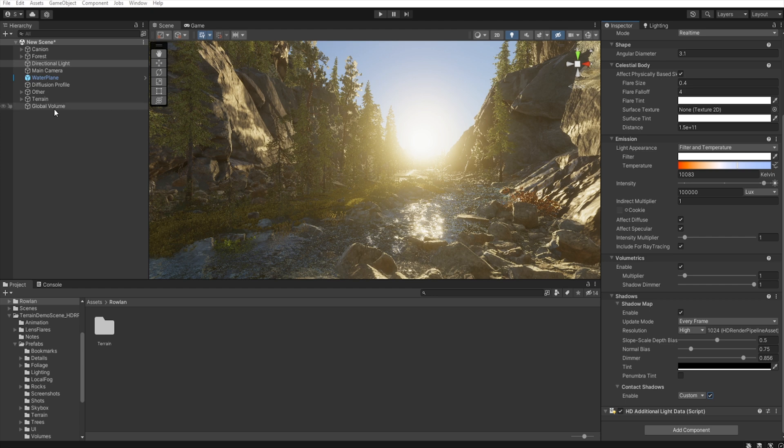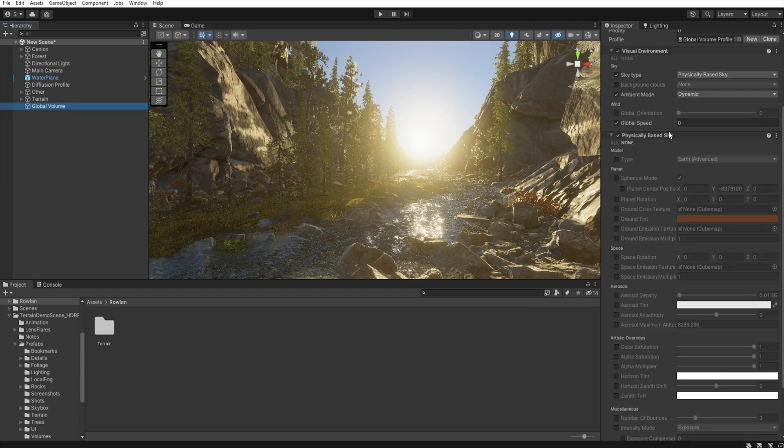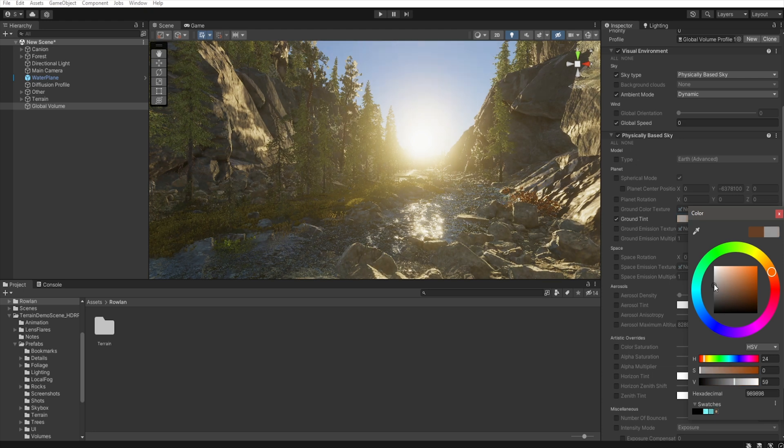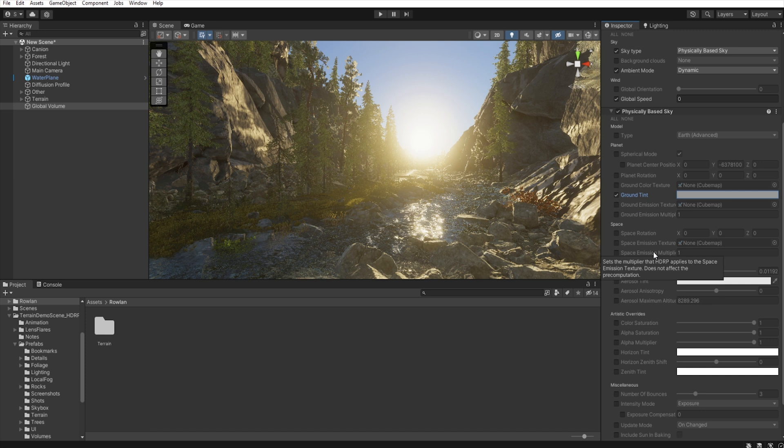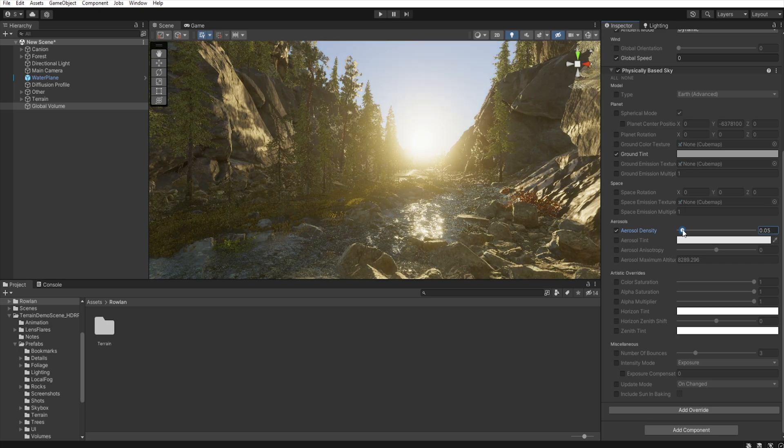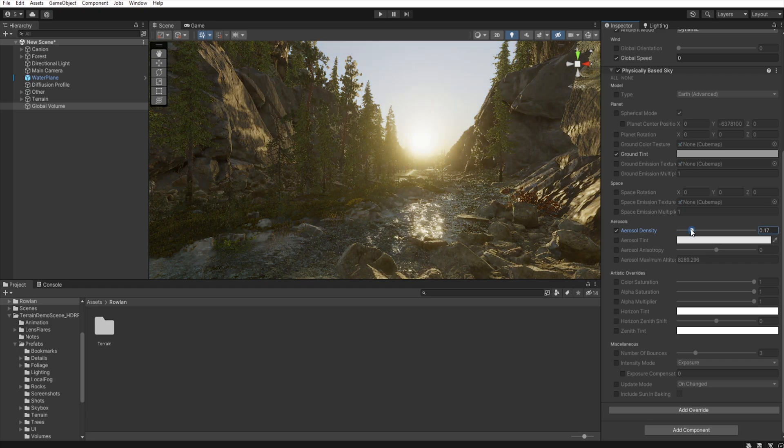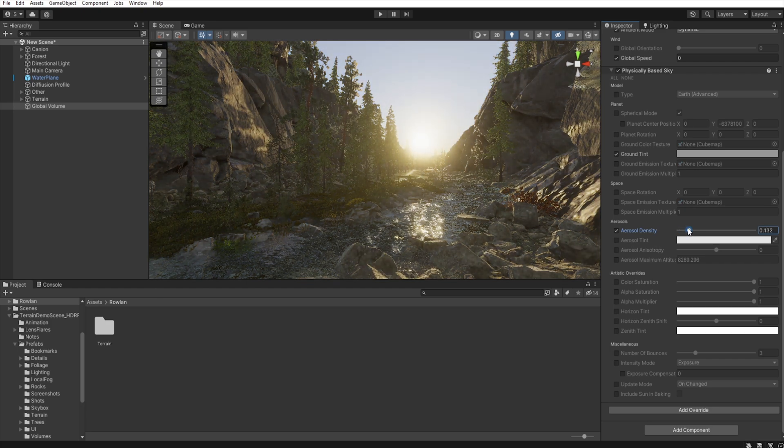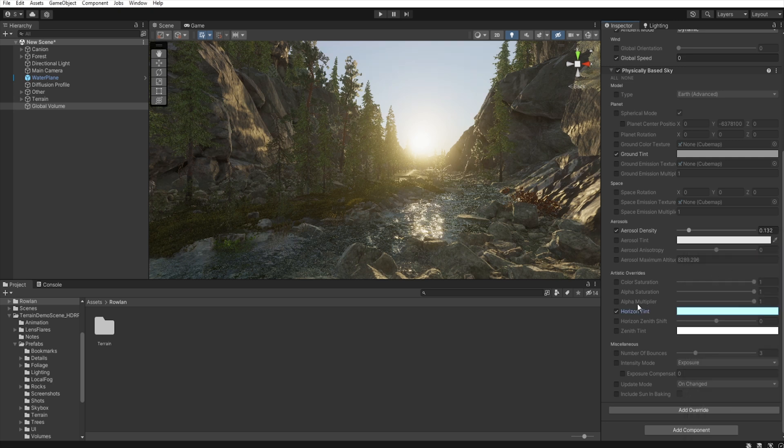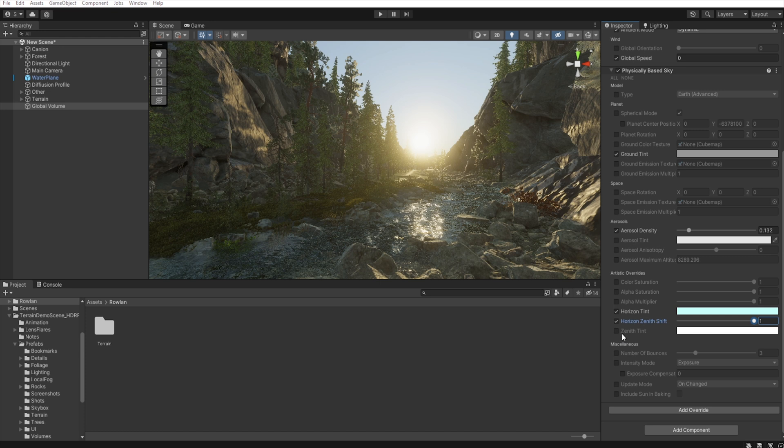Now let's go back to the global volume. And in the physically-based sky, we must set the ground tint to be gray. And then, in the aerosol, let's increase the aerosol density. And we change the horizon tint to be more blue. The horizon zenith shift we set up to one.